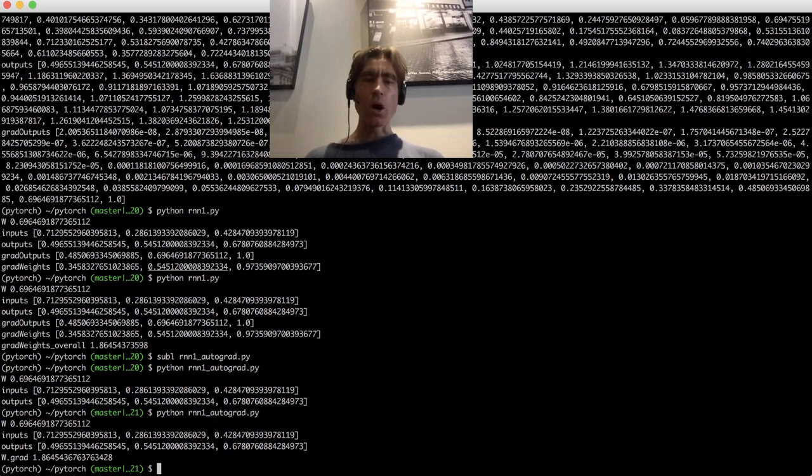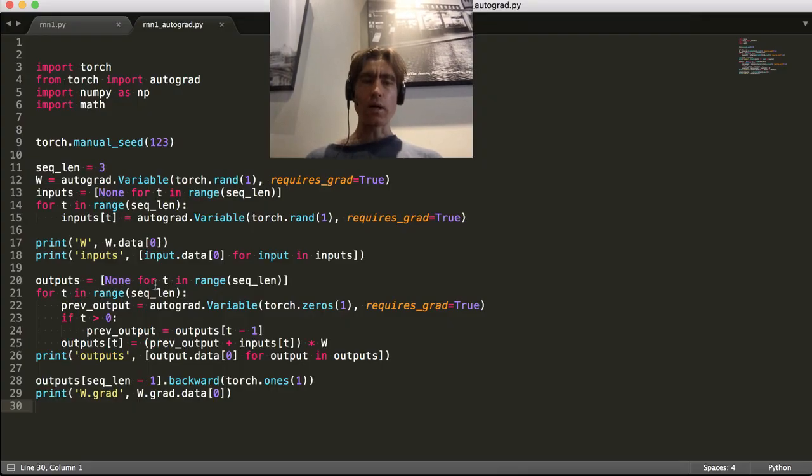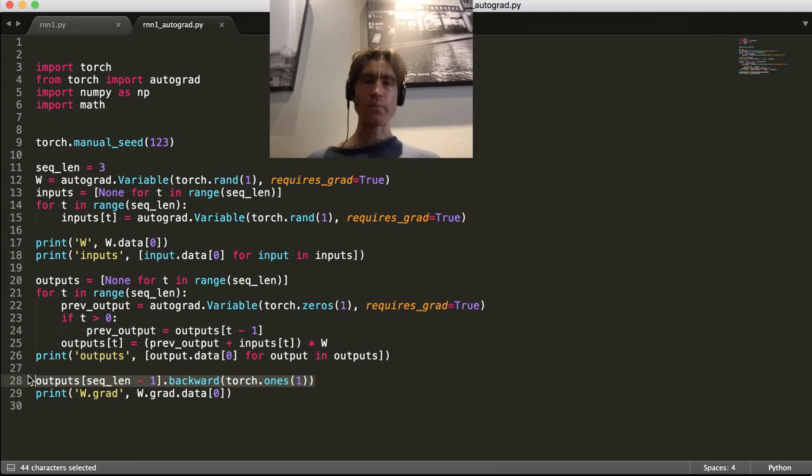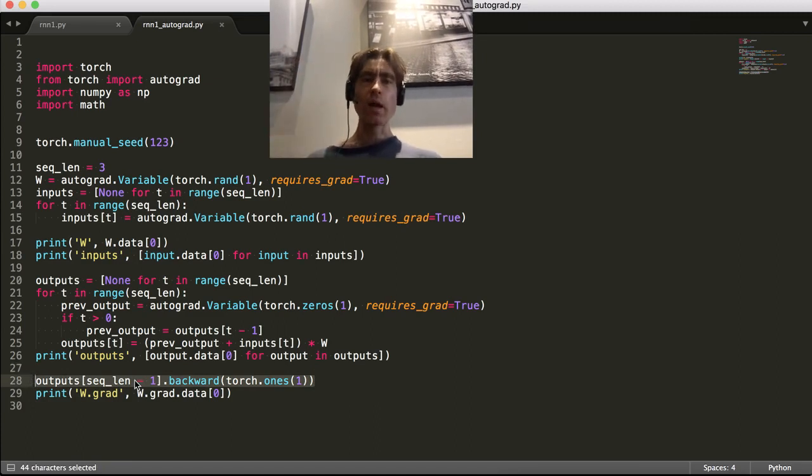Cool. Alright. So all of that complicated stuff that we did by hand, we're just doing one line using autograd.